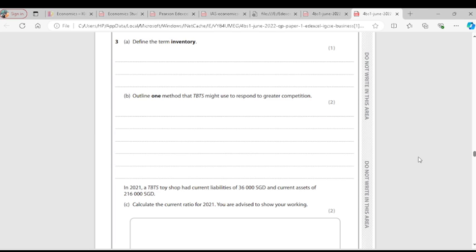Question 3A: Define the term inventory. Inventory is the goods the business has in its possession to sell.